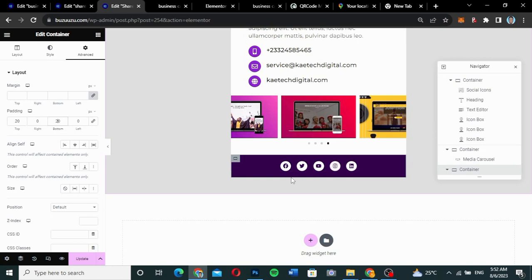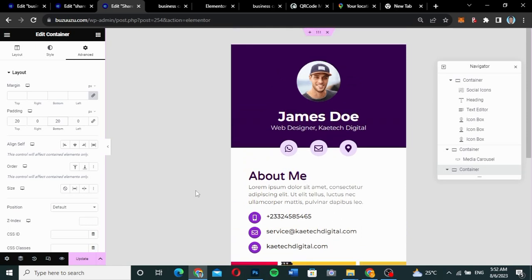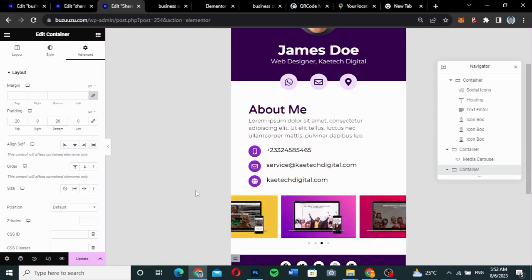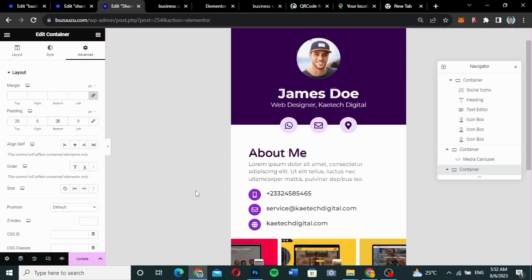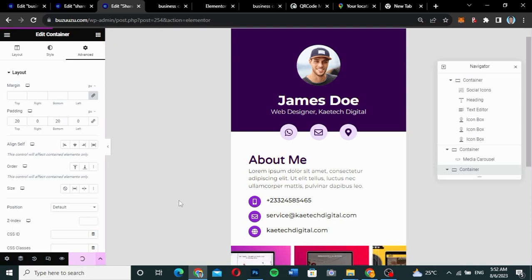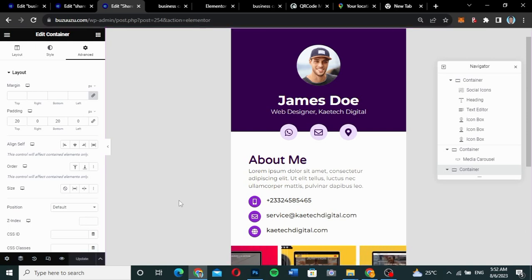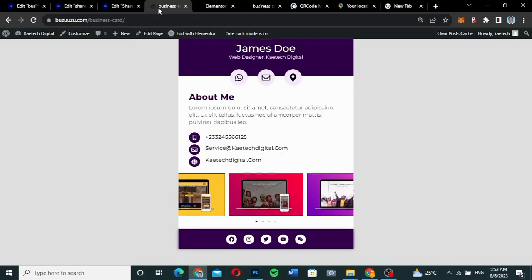The digital business card is almost done. The next thing is to add the share icon and the pop-up. I'll update the page, and now we'll create the pop-up using Elementor Pro, which makes it very easy.